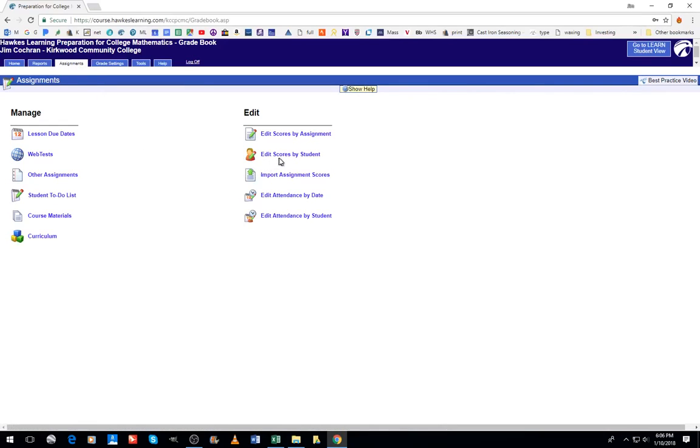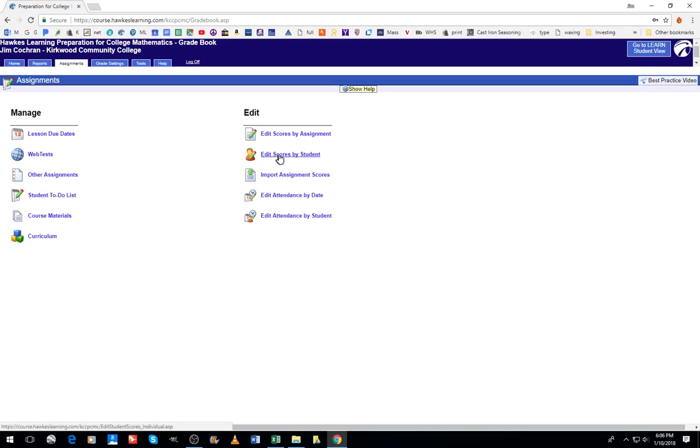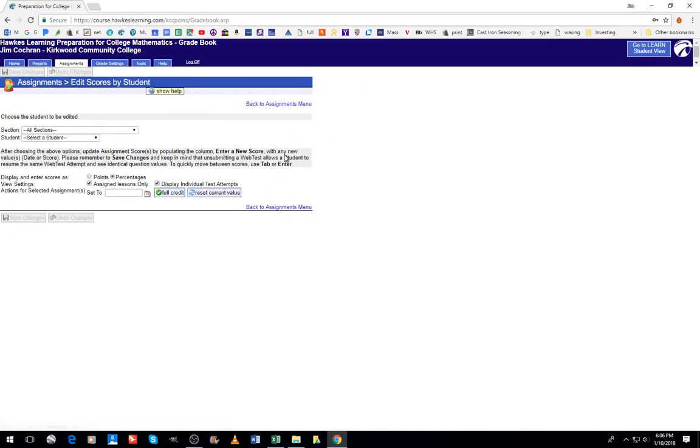Sometimes you might want to use edit score by assignment, but I usually use this one for a student. I'll go into edit score by student, then I'll select the section that the student is in.